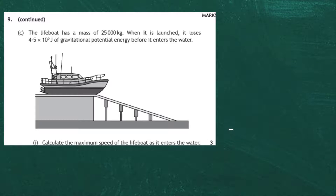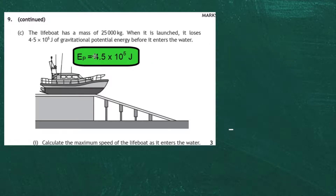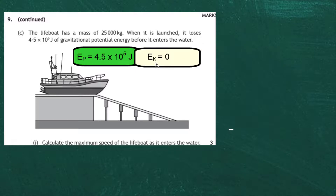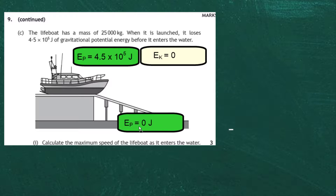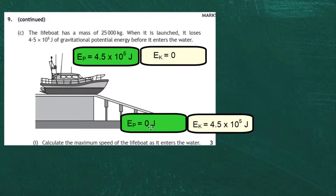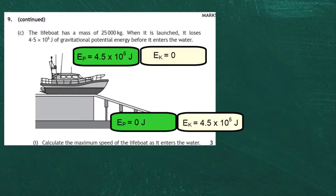Part C: The lifeboat has a mass of 25,000 kilograms. When launched, it loses 4.5 × 10⁵ joules of gravitational potential energy before entering the water. We must calculate the maximum speed as it enters the water. At the top of the ramp, the boat has potential energy of 4.5 × 10⁵ joules and zero kinetic energy. As it moves down, potential energy converts to kinetic energy. Assuming no friction, at the bottom: potential energy = 0 and kinetic energy = 4.5 × 10⁵ joules.